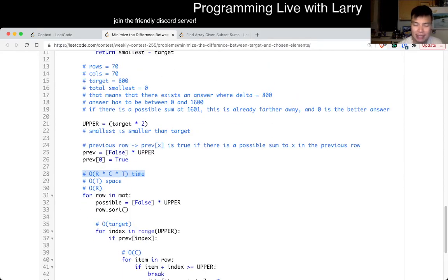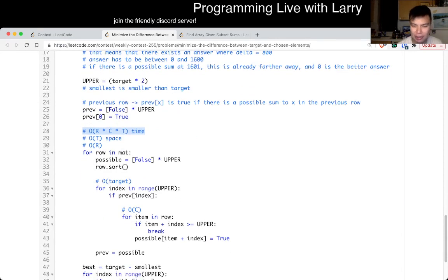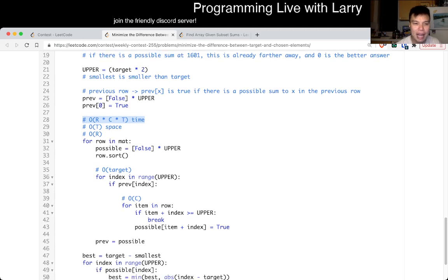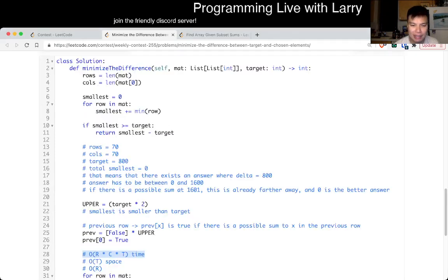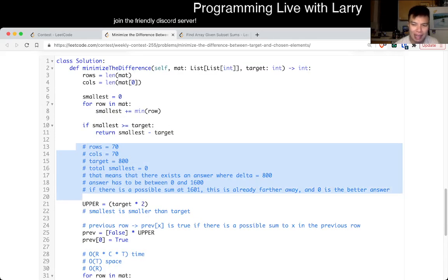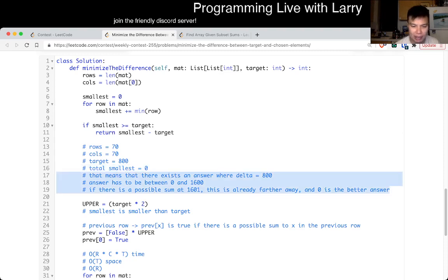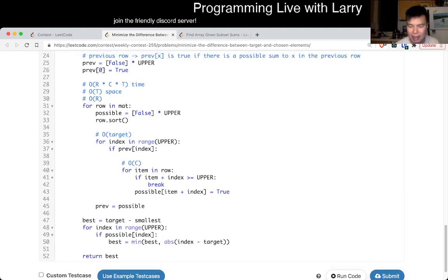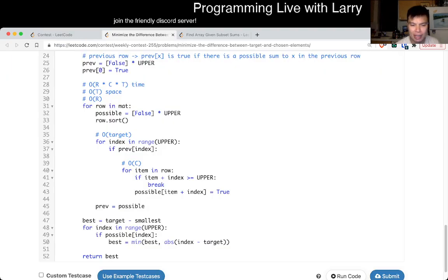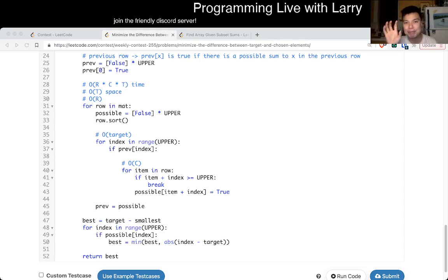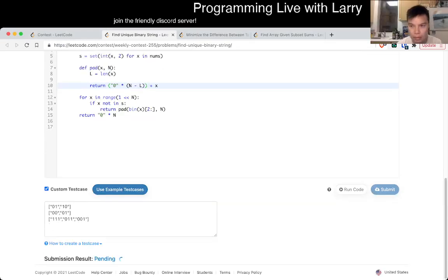Again, if you plug in the numbers, 70 times 70 times 1600 is good enough — that's why I said this is good enough. That's all I have for this one. Let me know what you think. This is a really tricky one. I think this observation is tricky. I don't know if I've seen a similar problem before, but I have used this technique before, which is why I was able to get through it relatively quickly — about six or seven minutes, maybe eight, but I did a lot of testing to double check.